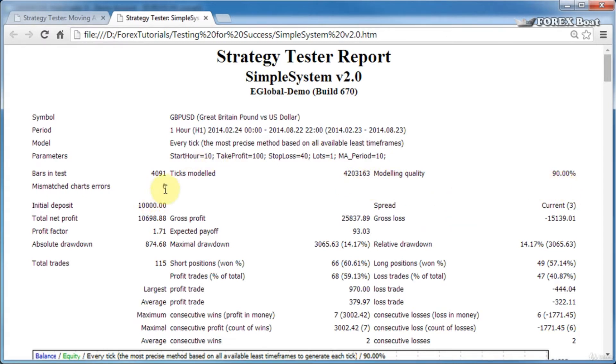Mismatch chart errors is zero, which is also a good thing. If this number is just above zero, then that's not really a big deal—that just means there were some irregularities in the data.